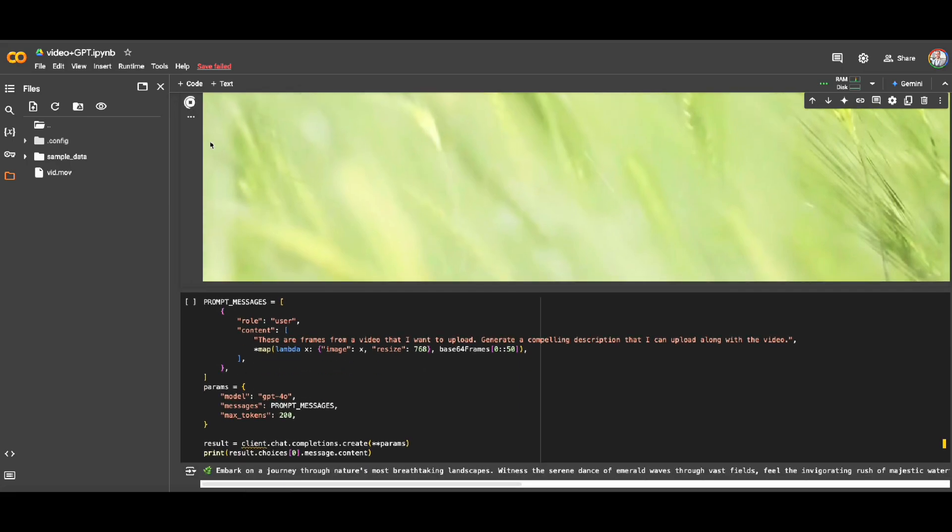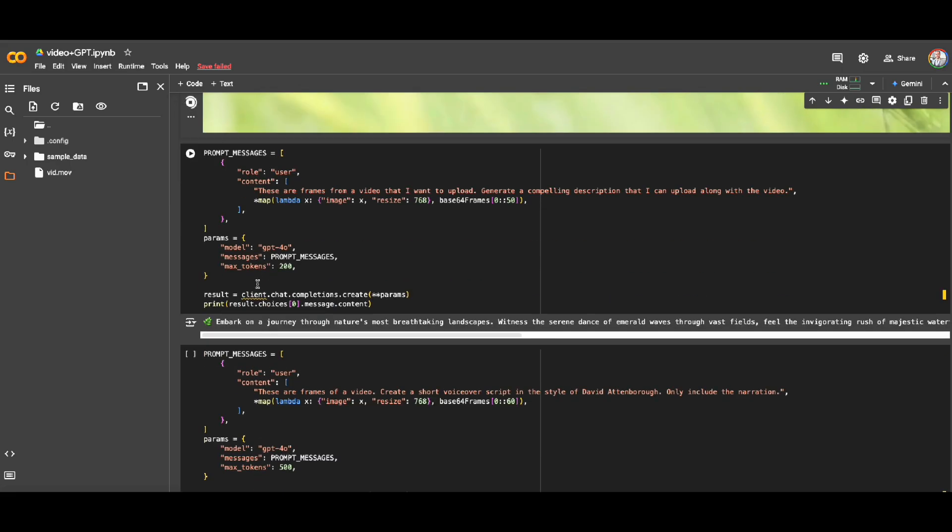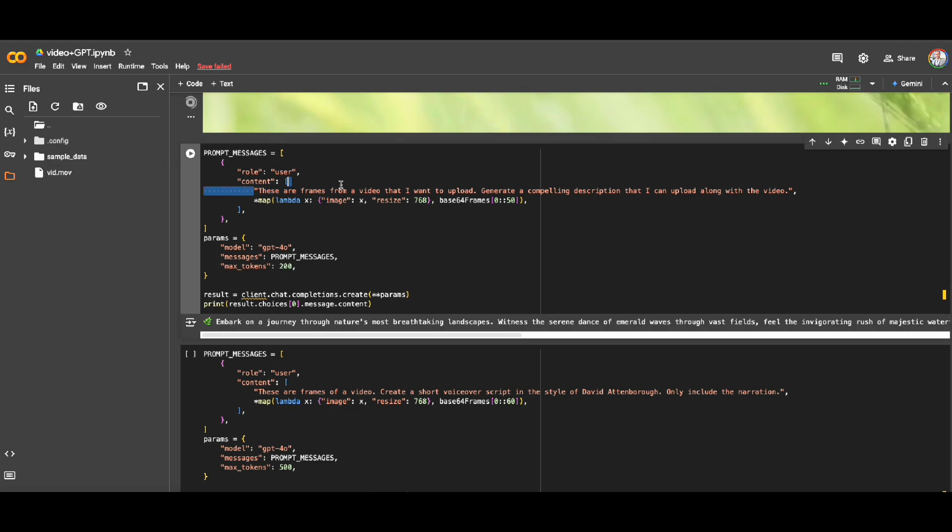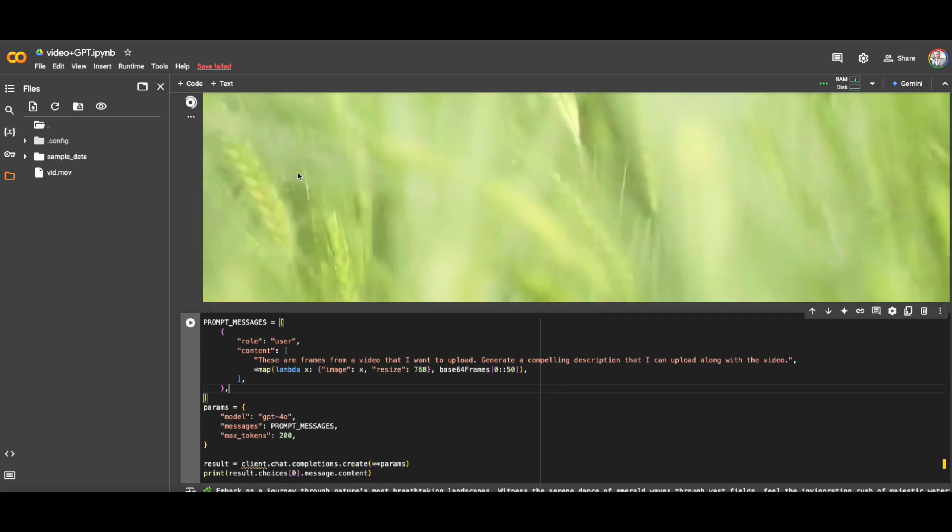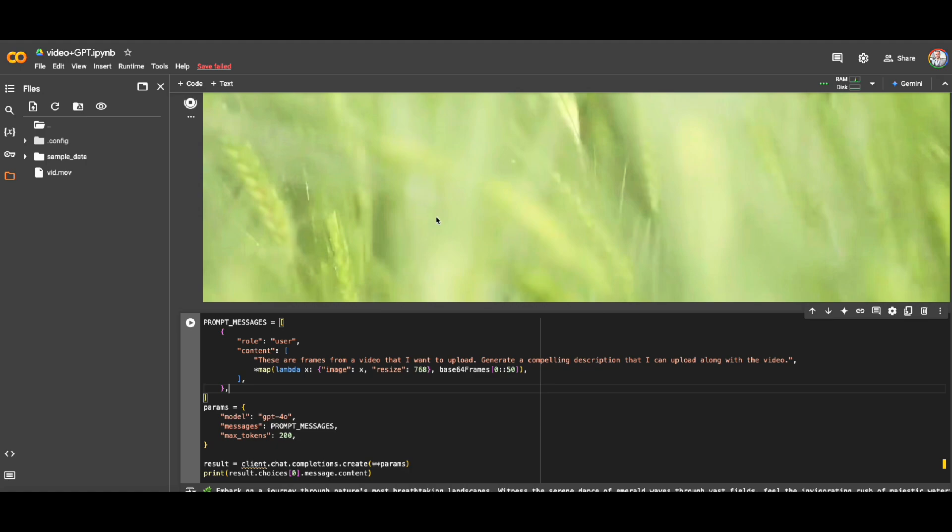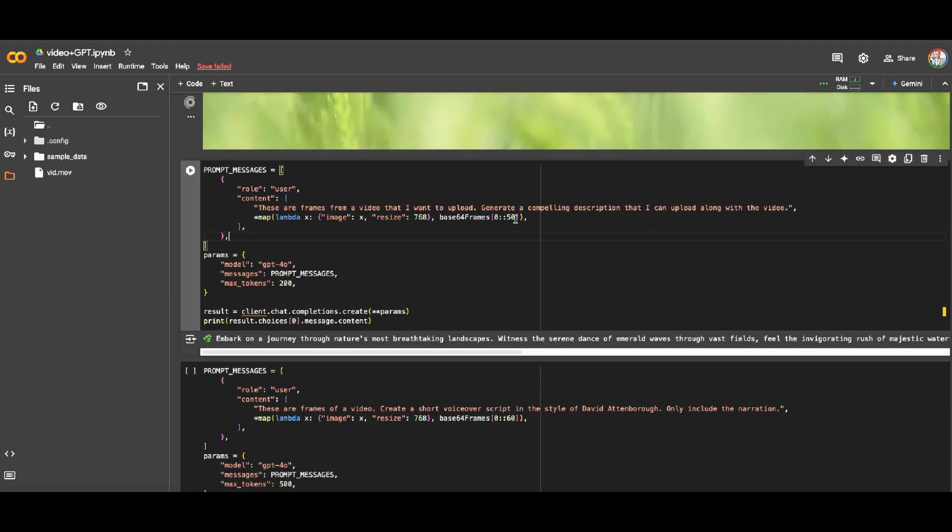Alright, so what is my prompt here? I'm technically saying that hey, these are the frames that I'm going to give to you and I want to generate a compelling description that I can upload along with the video. And then I'm going through all these frames that I'm capturing every other 50.